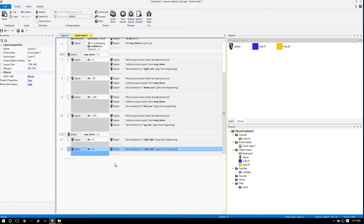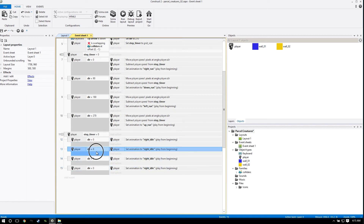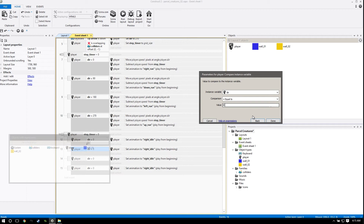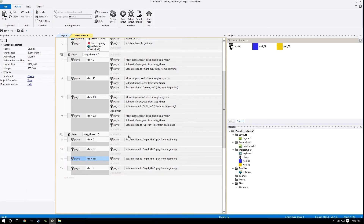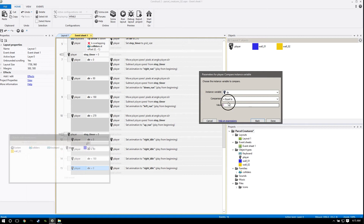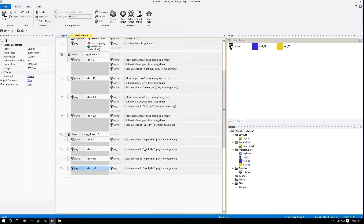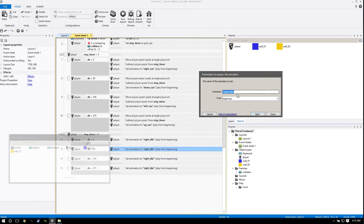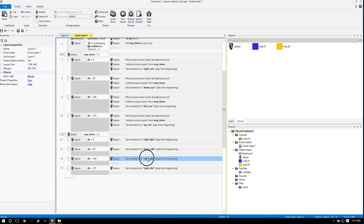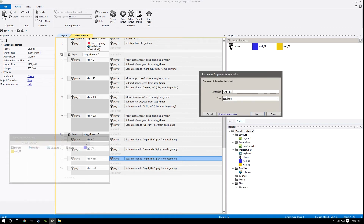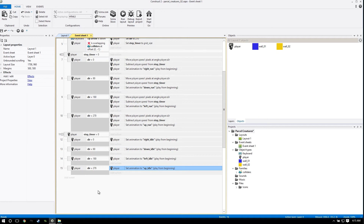Then we can copy this a couple times. Change this number to 90 - 90 is down, so we want 'down idle'. This one is going to be 'left idle', and this one is going to be 'up idle'.